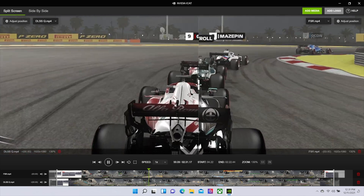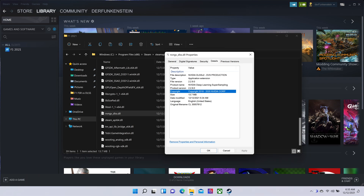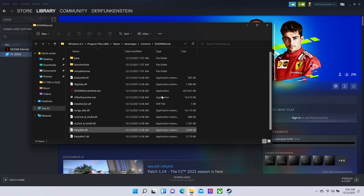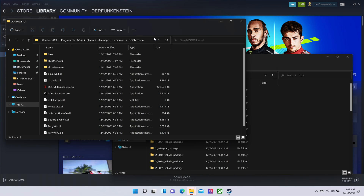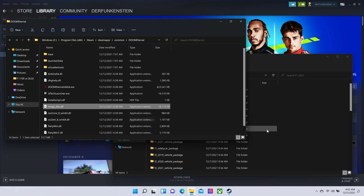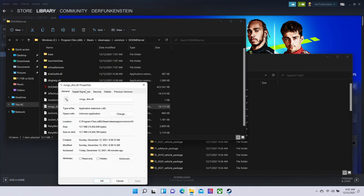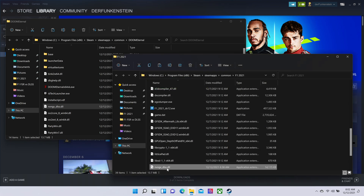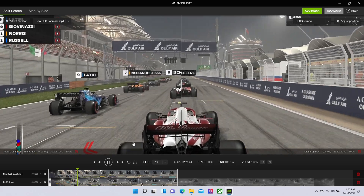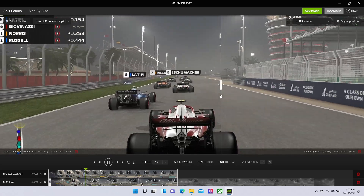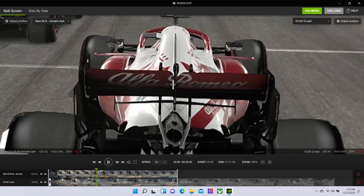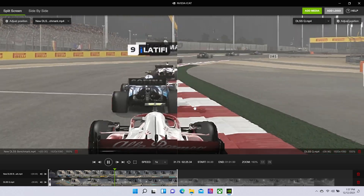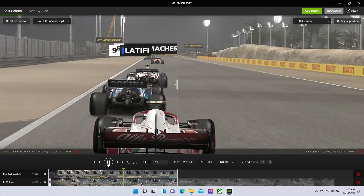What version of DLSS does F1 2021 use? In the latest version of the game, the DLL included is version 2.2.9.0. It's common knowledge in gaming subreddits that you can swap out the DLSS library in a game with a newer version to take advantage of newer algorithms. So we downloaded Doom Eternal and copied its DLSS library — version 2.3.0 — into F1 2021's installation folder and re-ran the benchmark. The result? Not much changed. The tires are still wobbling and the rest of the environment still looks pretty good. Performance was 115 FPS — exactly one FPS faster. DLSS does seem to have the slimmest of leads over FSR in this game, but it's not something you can feel.